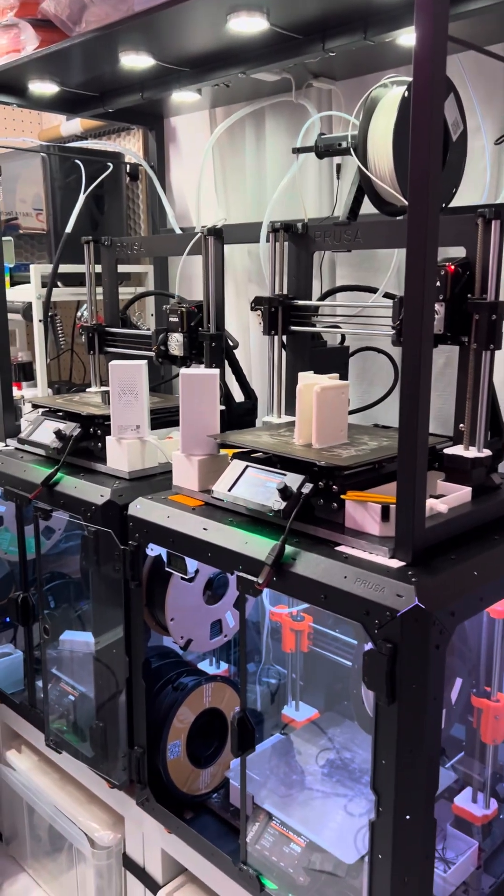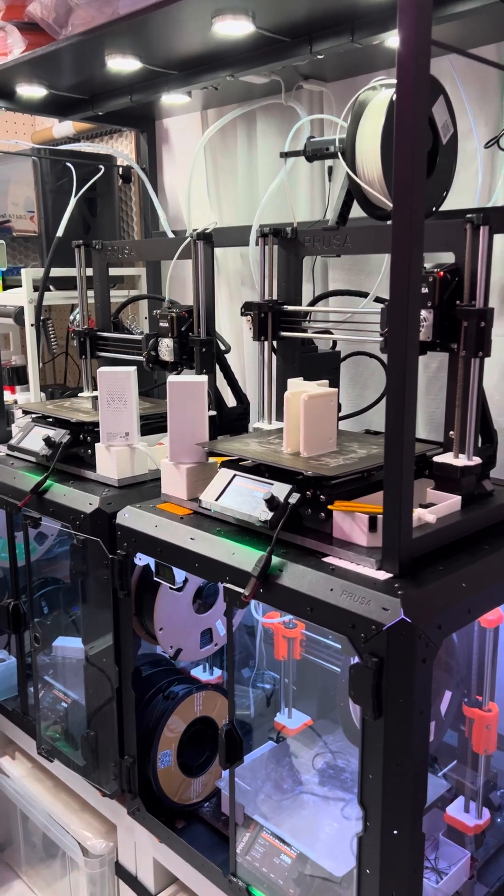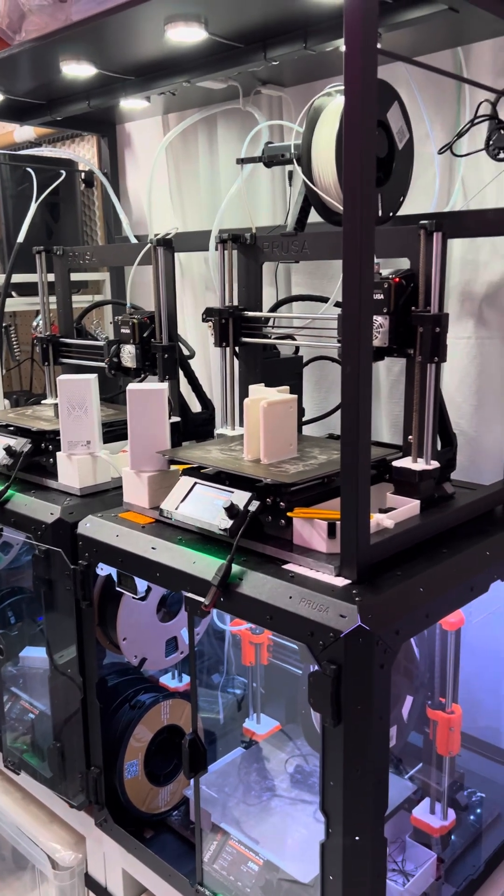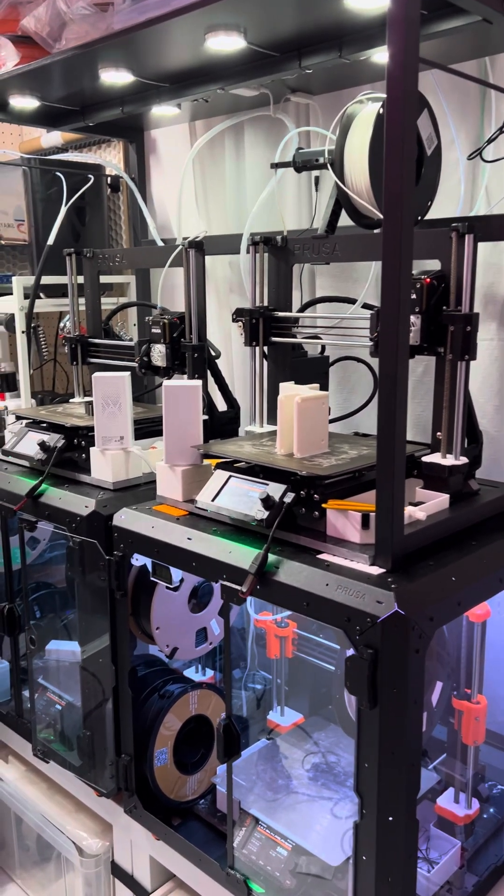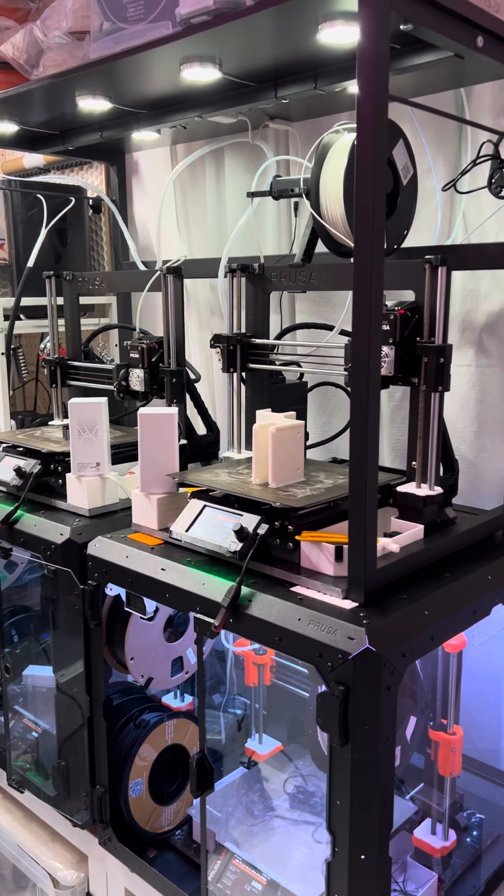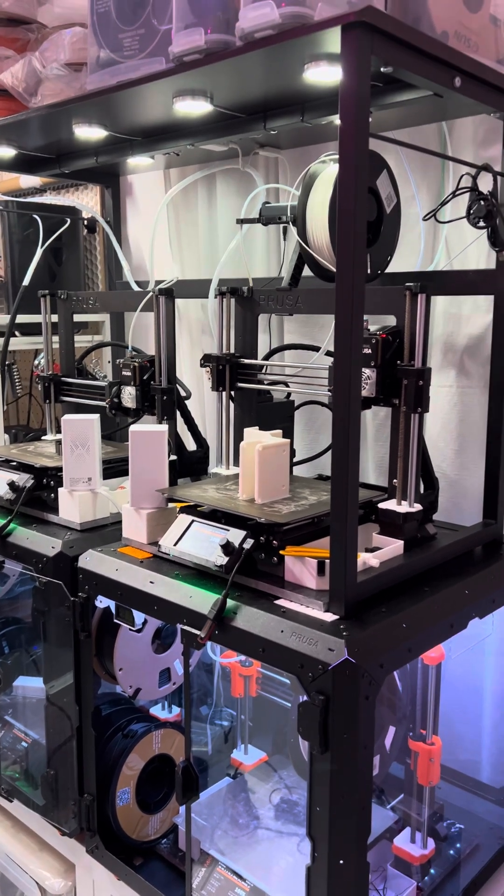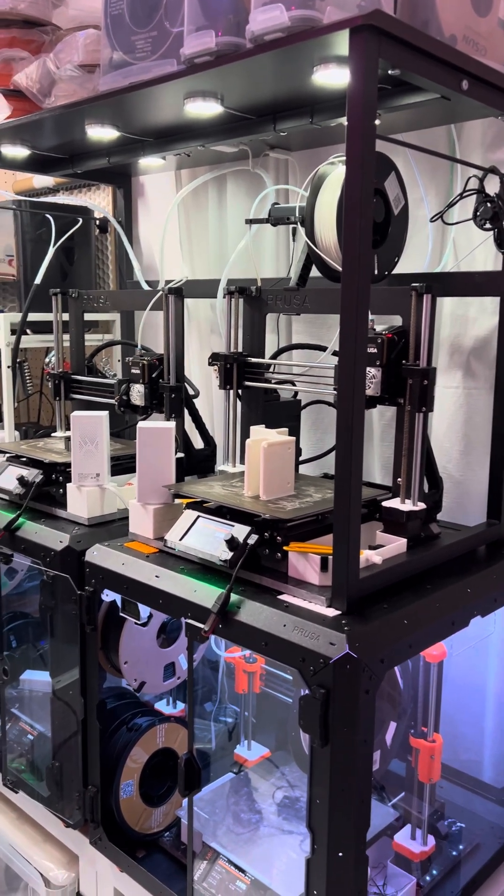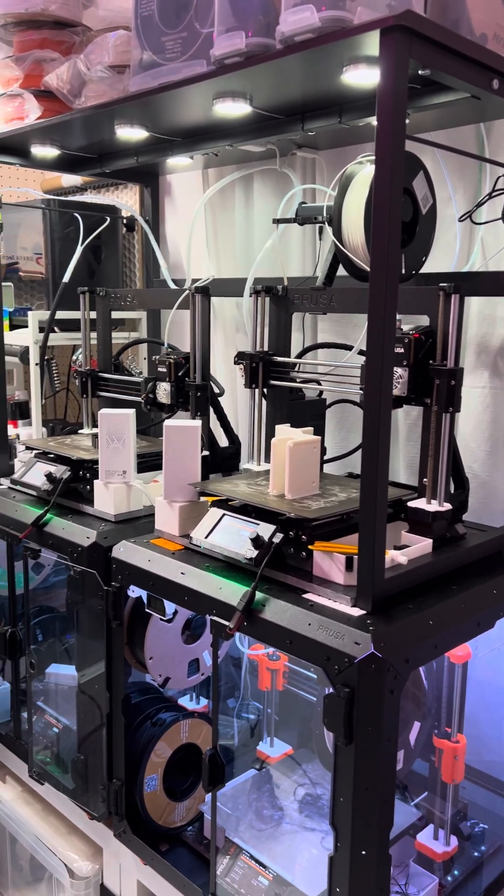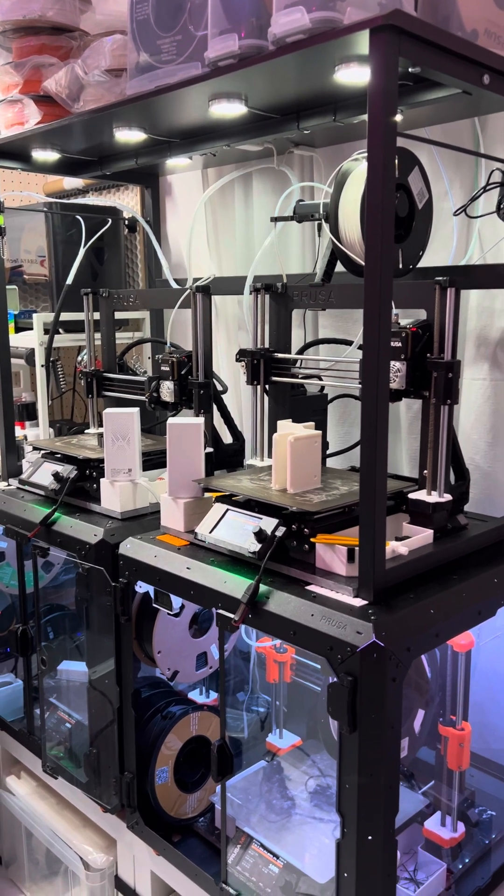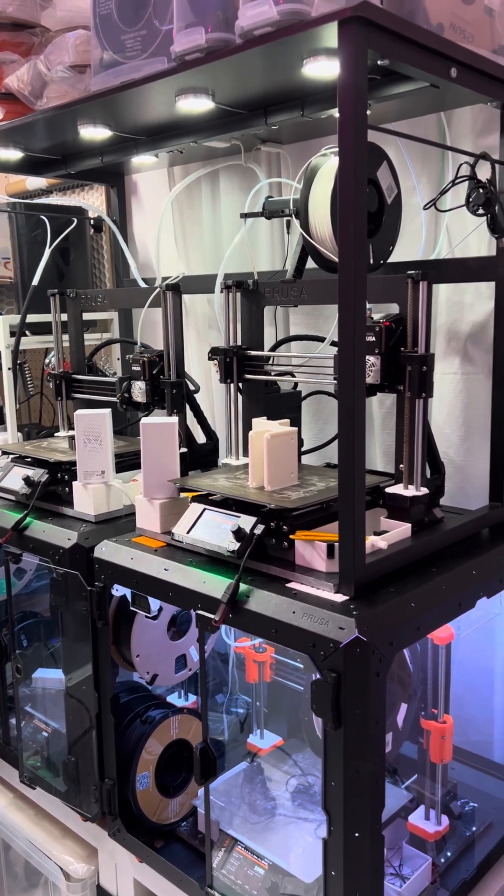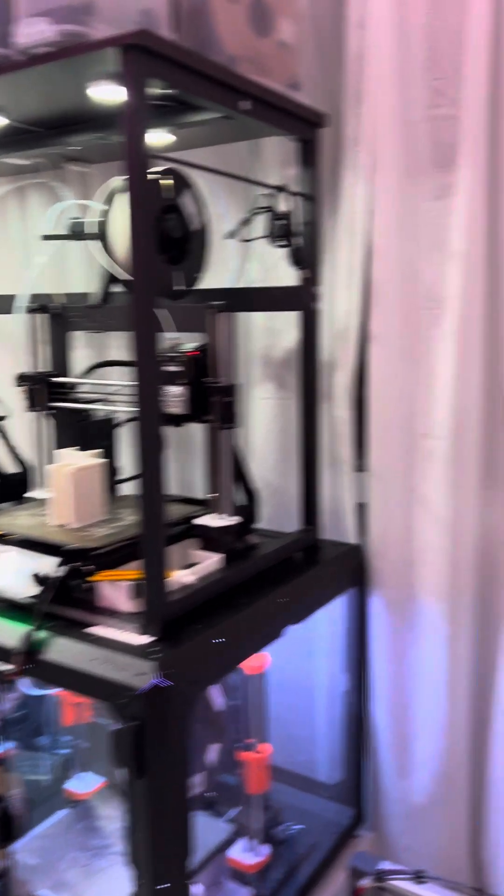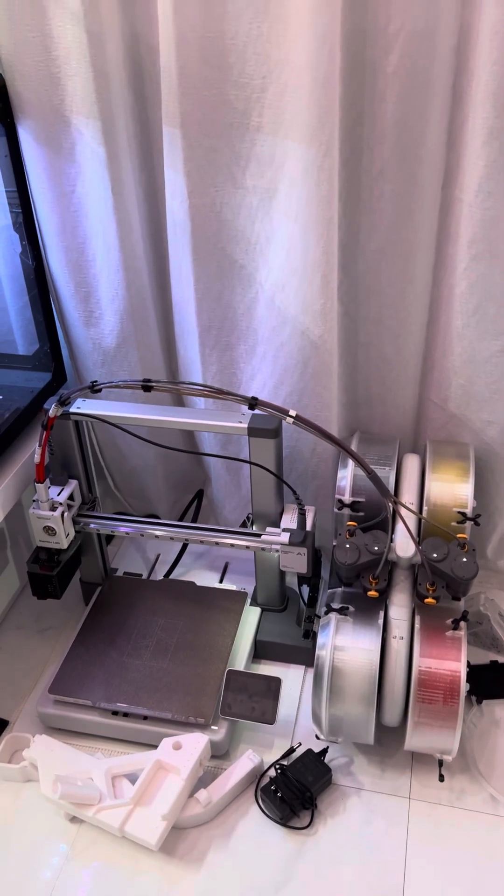I'm still very happy with the Prusa. I mean, the quality is just awesome, reliable. The GTR of printers in my opinion. Just fast and bulletproof. If you need something faster, then yeah, there's definitely stuff out there, but these are just bulletproof.